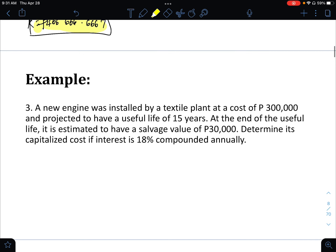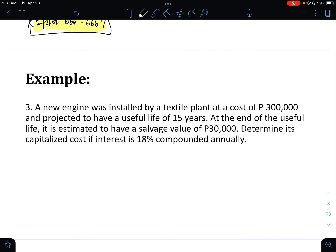Example 3: A new engine was installed at a textile plant at a cost of 300,000 — that is the first cost — with a projected useful life of 15 years.